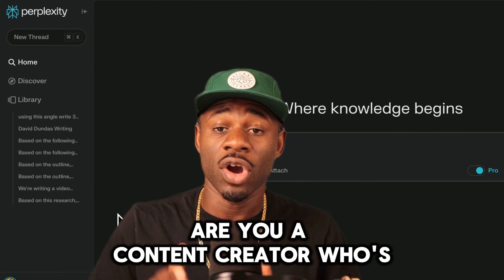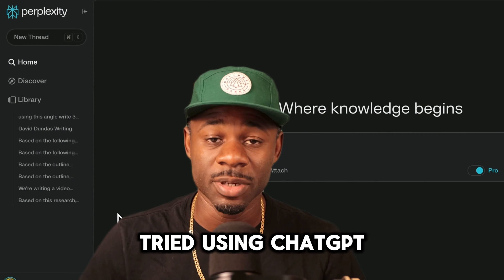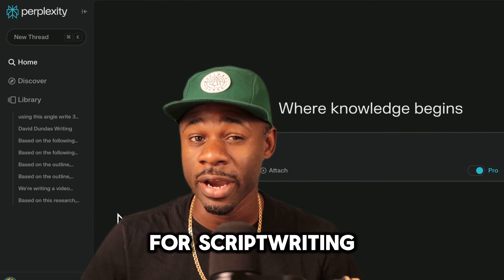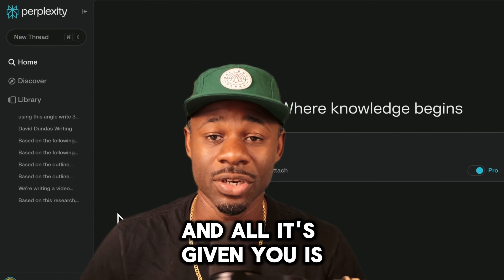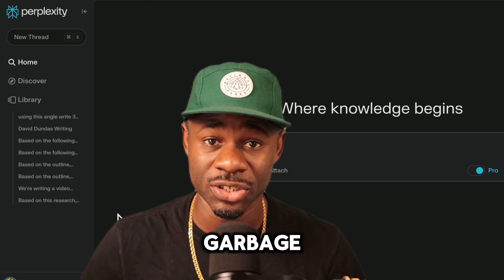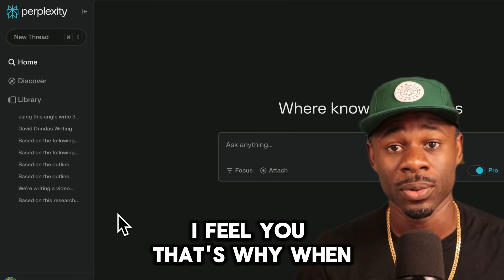Are you a content creator who's tried using ChatGPT for script writing and all it's given you is garbage? I feel you.